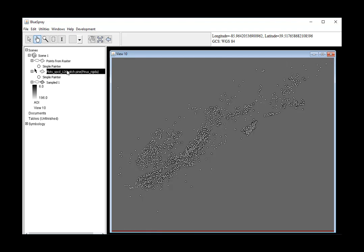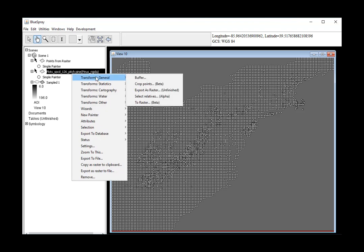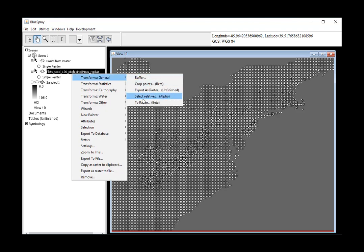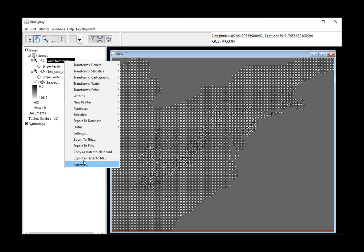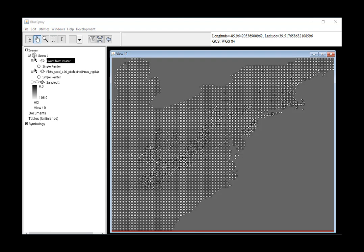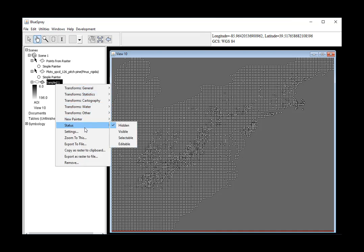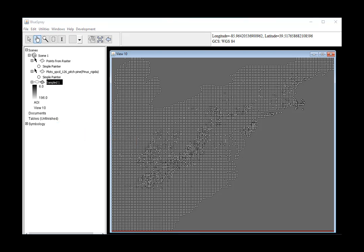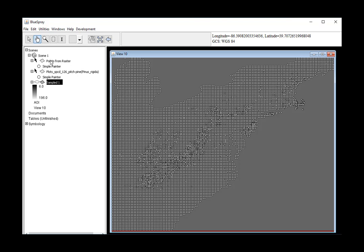Now to extract our plots into our points, we need to go ahead and convert our plots to a raster. But to do that, we need to know the resolution that we want to convert them to. So we go to our sample dataset, get the settings, and we see that its resolution is 0.1333, which is close enough.